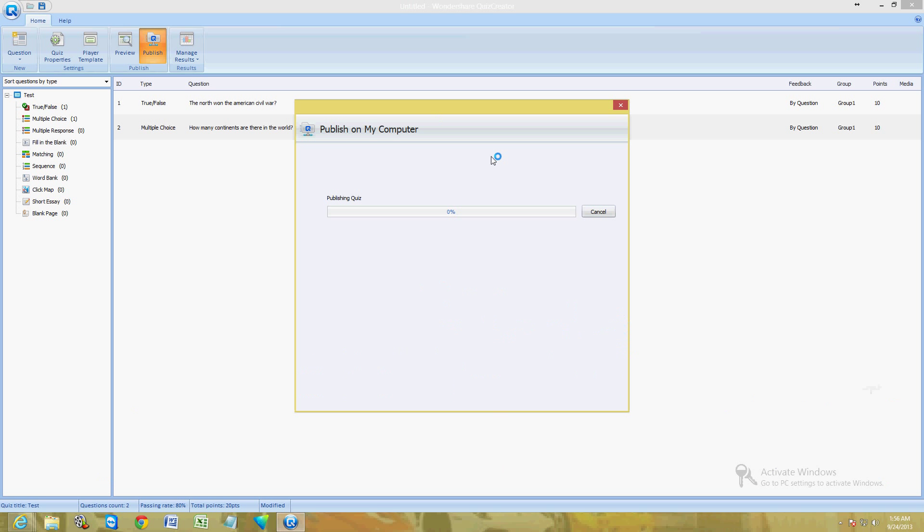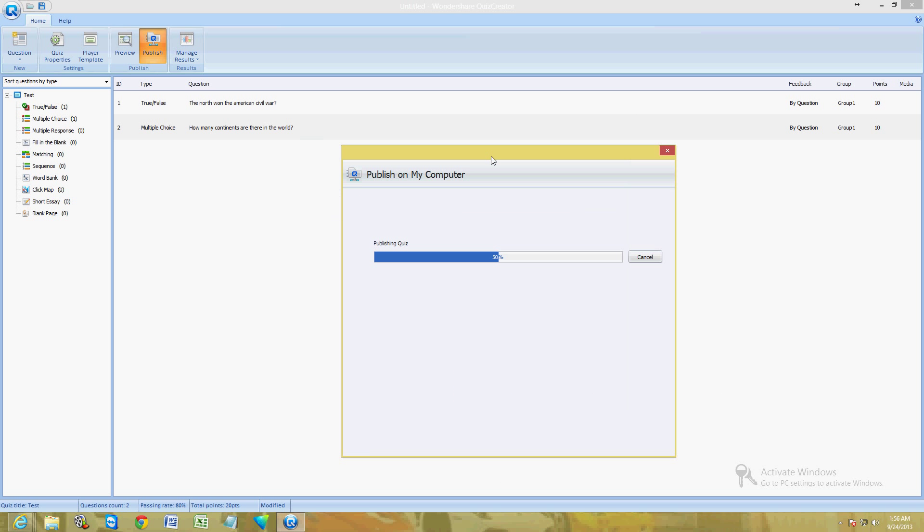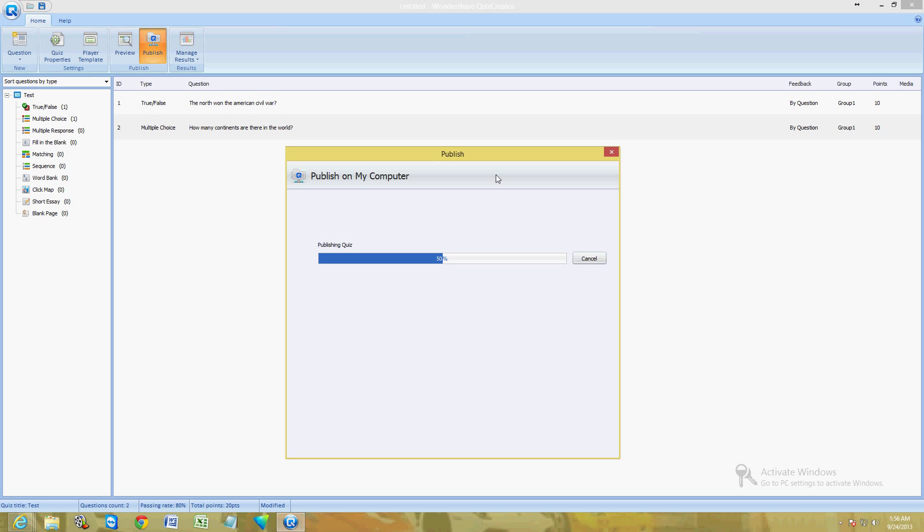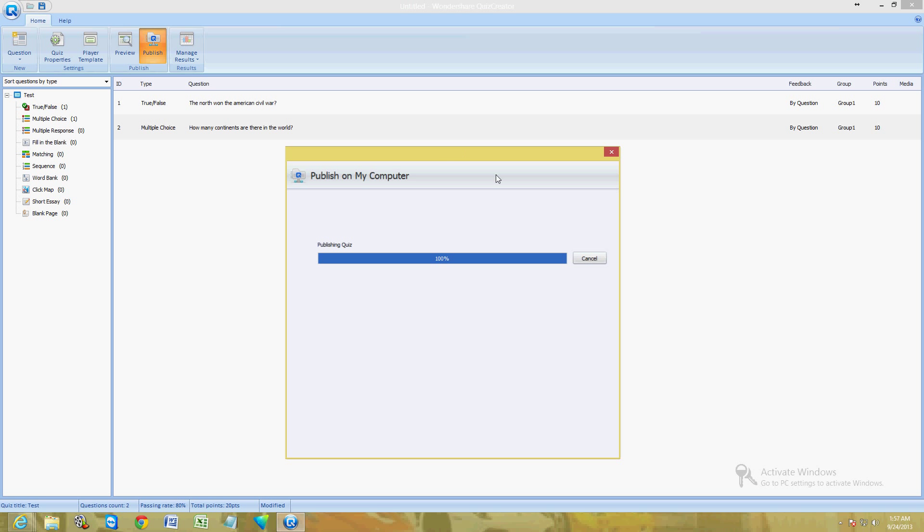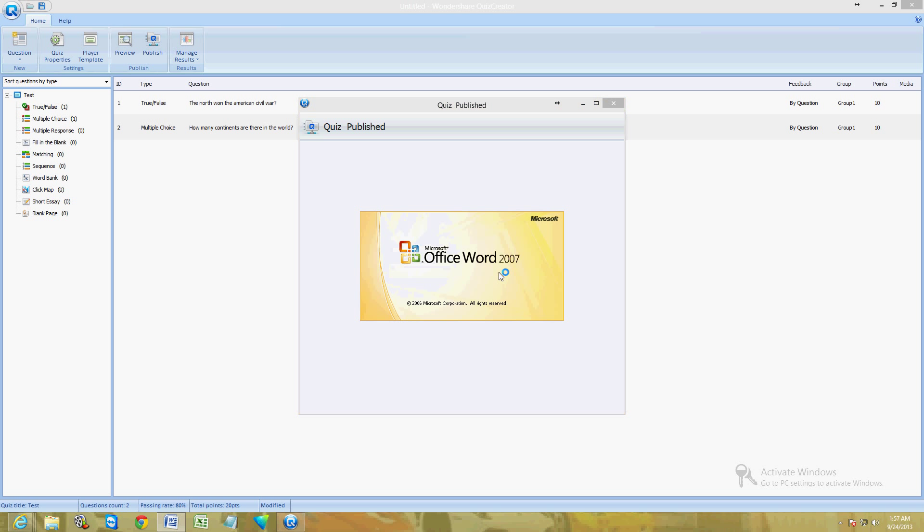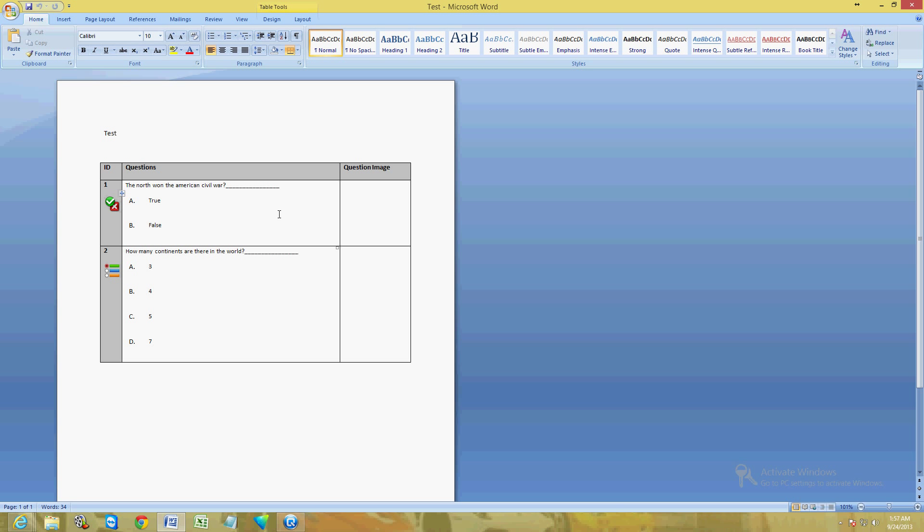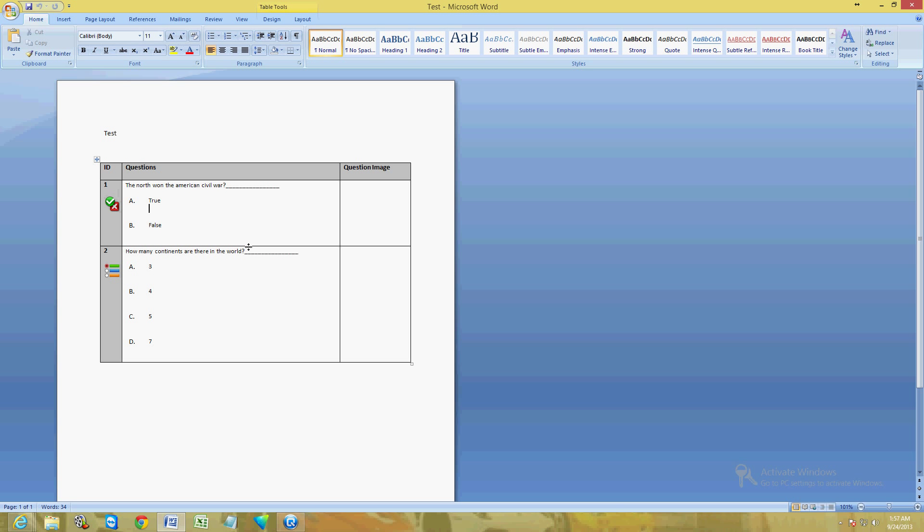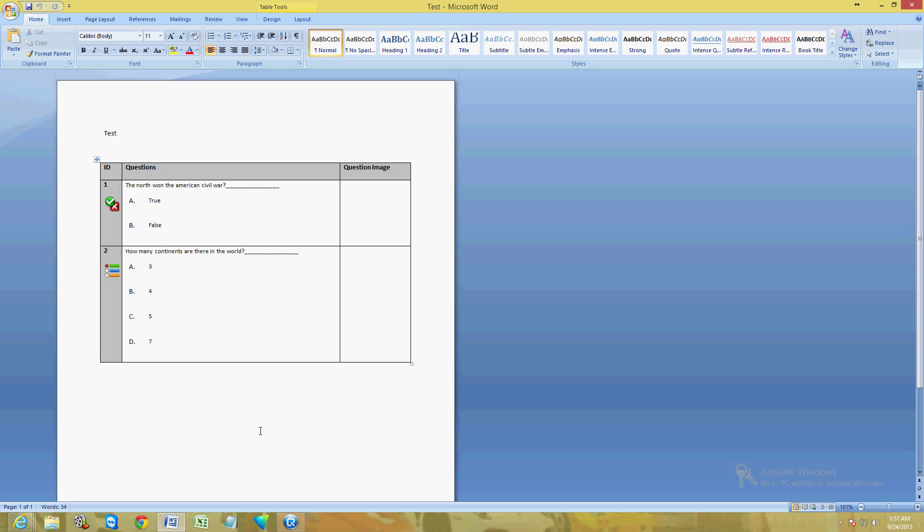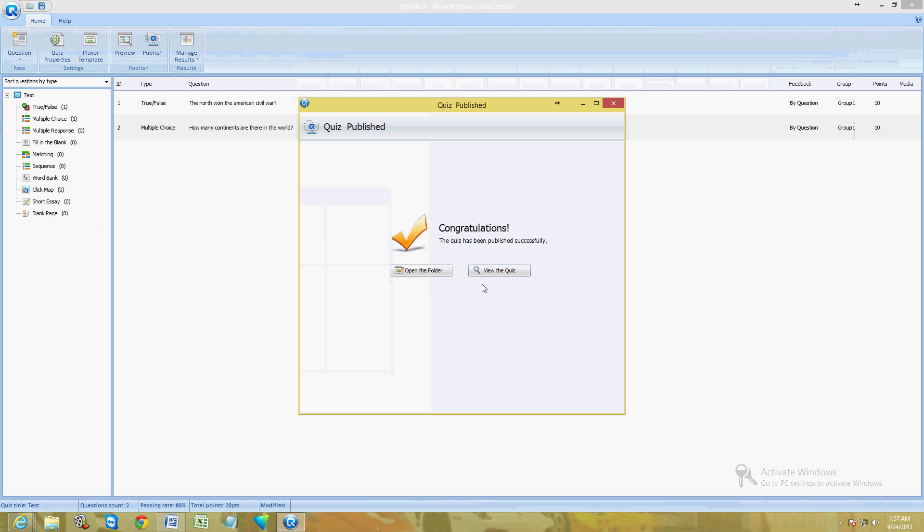It's starting to publish it now. It's going to take a couple seconds. I'm going to click on View the Quiz. Here it is. Now what it did is it published the actual results of it. It published it as a Word document here.